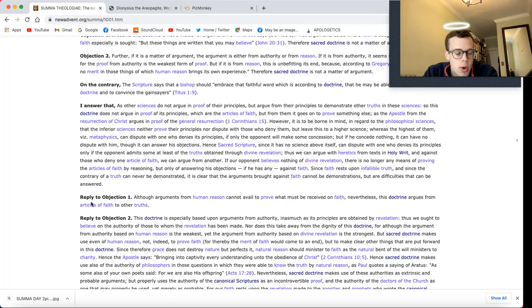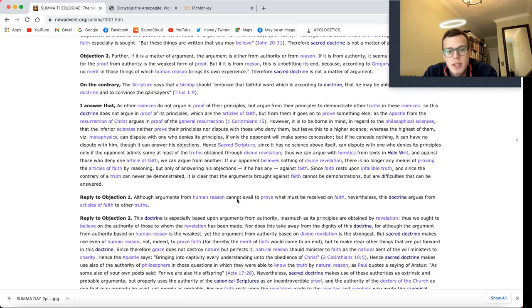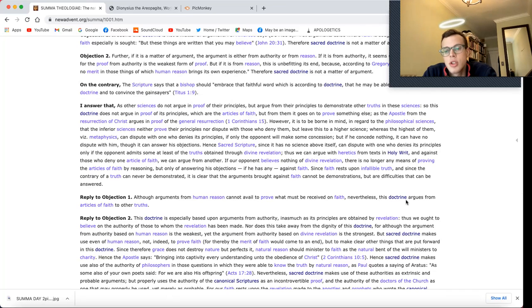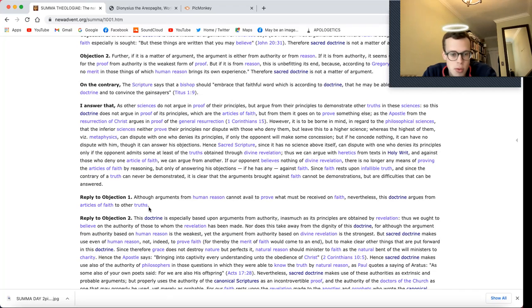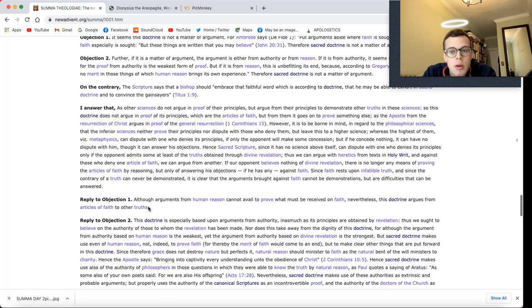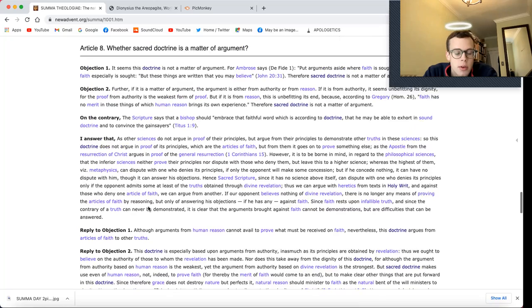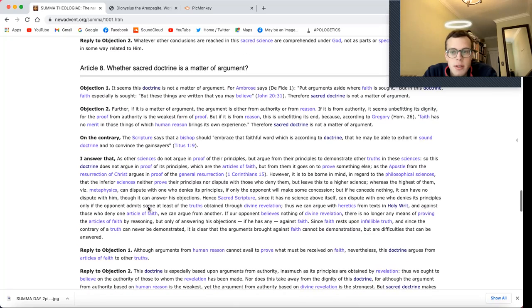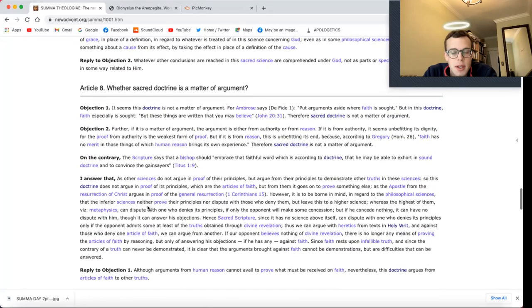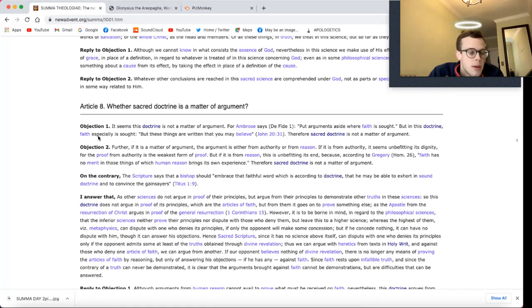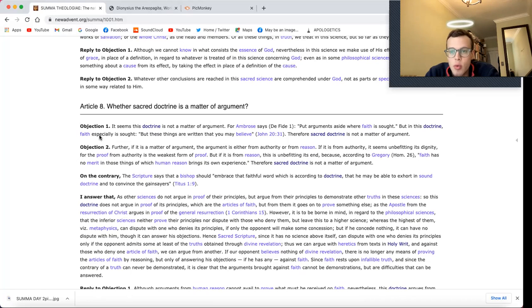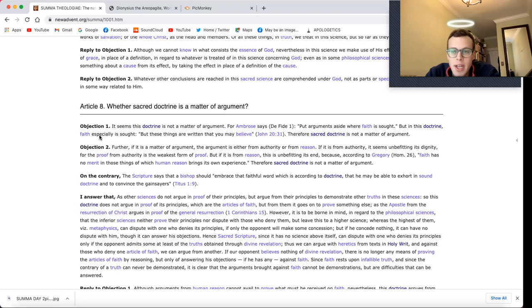Thomas Aquinas replies, Although arguments from human reason cannot avail to prove what must be received on faith, nevertheless, this doctrine argues from articles of faith to other truths. Yeah, so argument does have a place in theology, he's saying. It's just not the only tool that theologians make use of. There's many tools in our toolbox.